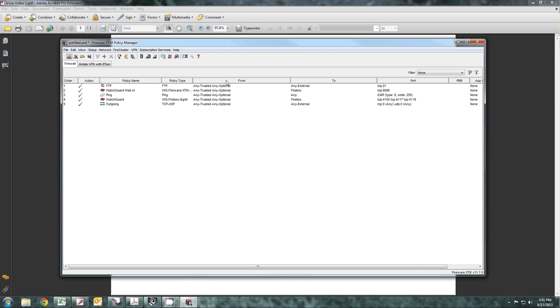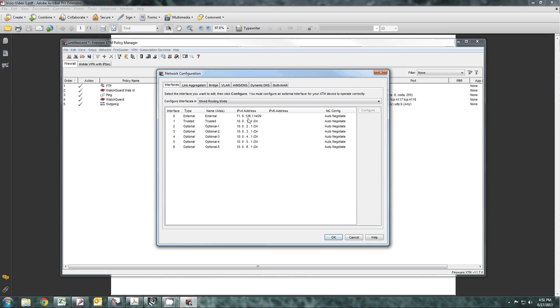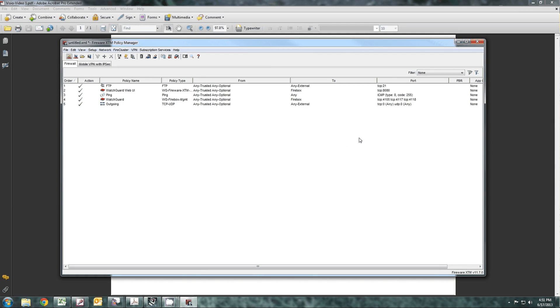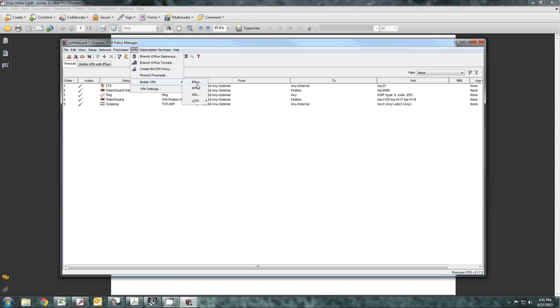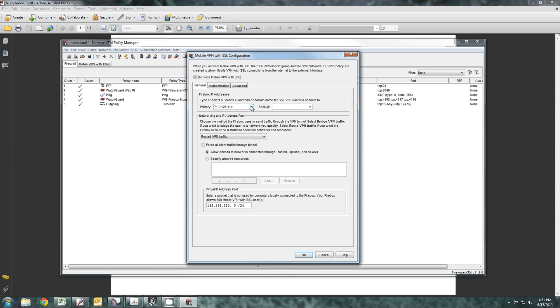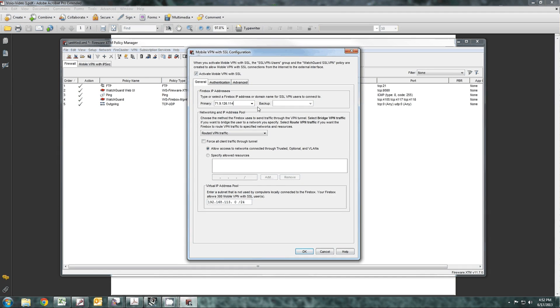The first thing you want to do is make sure that your network is set up. The configuration, the external interface, and the trust interface at a minimum have to be set up. After that, all you do is go over to VPN, mobile user, SSL, activate the mobile user VPN. If there's only one IP address on your external with no secondary network, it will not give you a secondary choice. However, it will automatically fill out and put in the external IP address of the device.